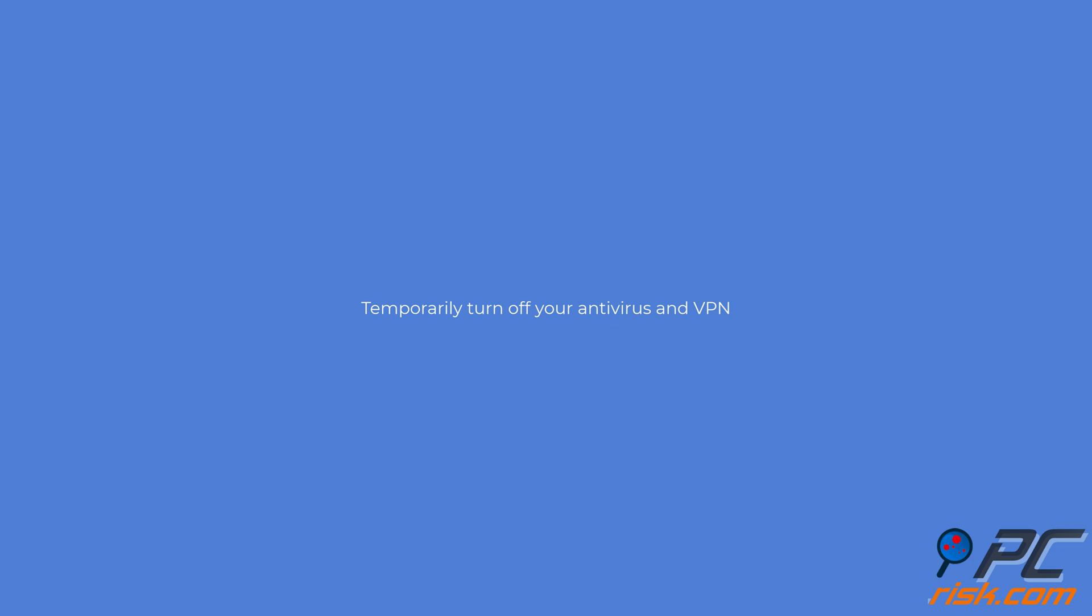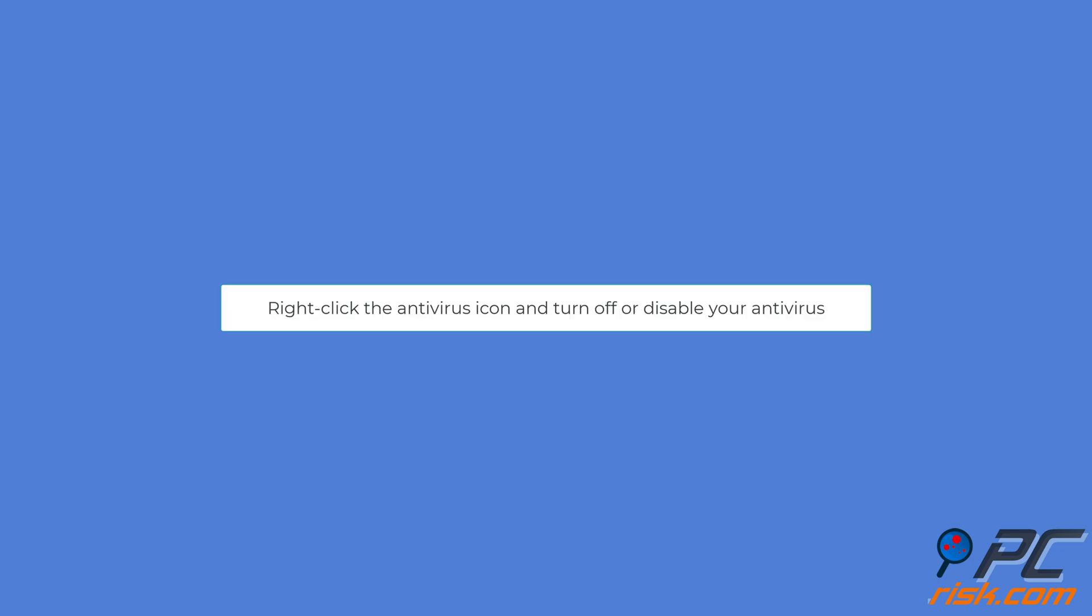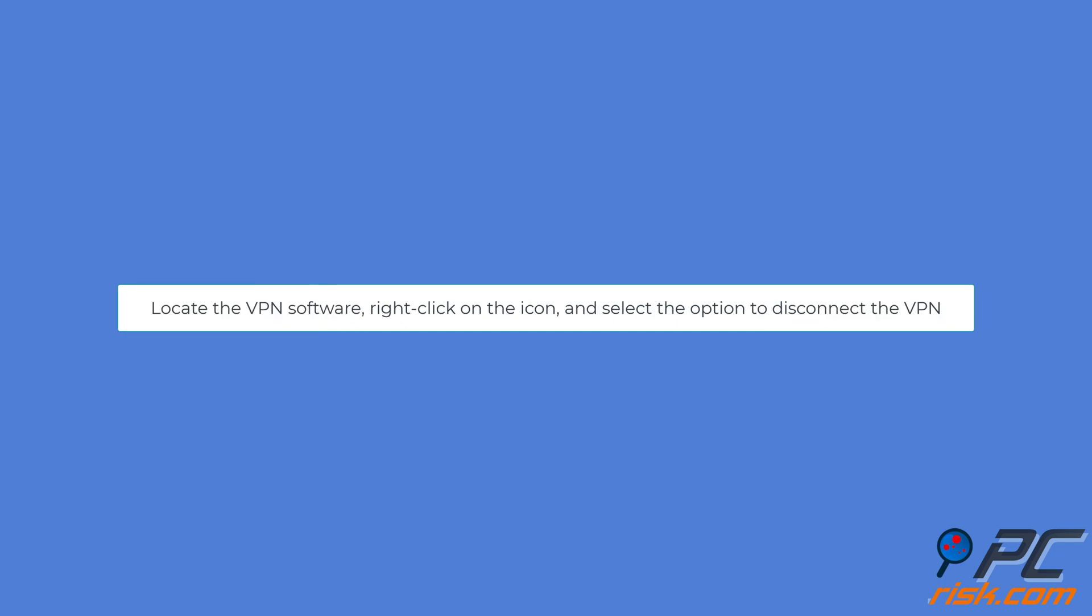Temporarily turn off your antivirus and VPN. Right-click the antivirus icon and look for an option to disable or pause the antivirus protection. You can also select the option to turn it off temporarily.